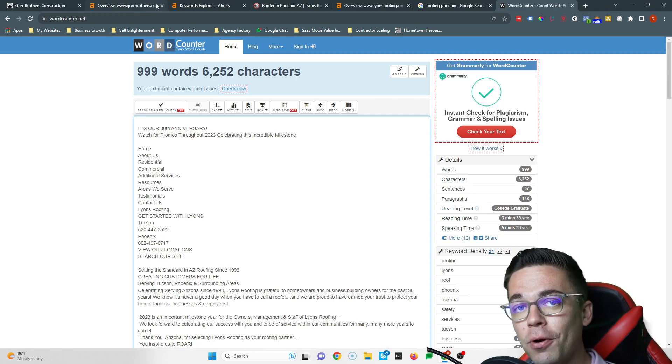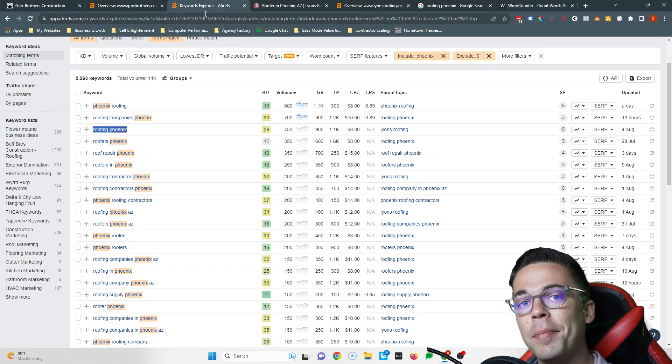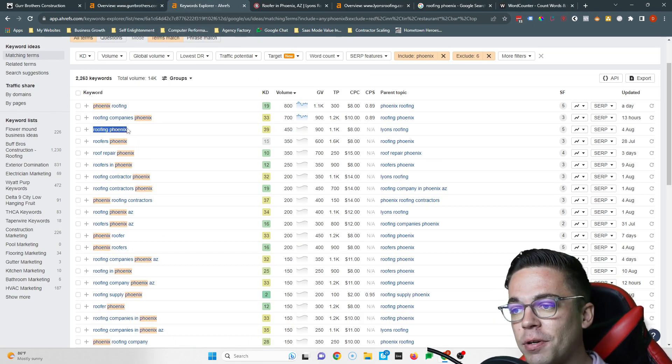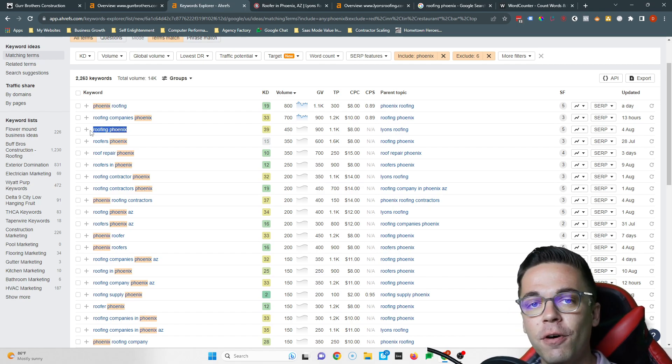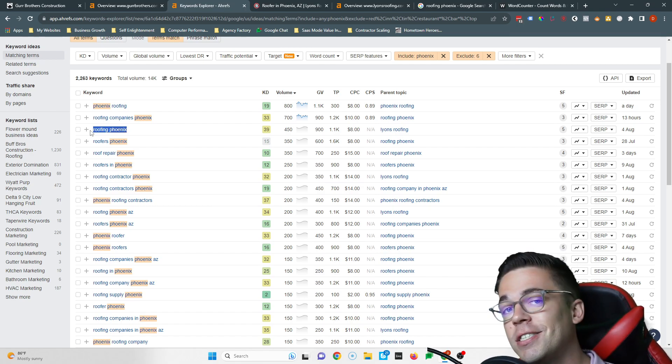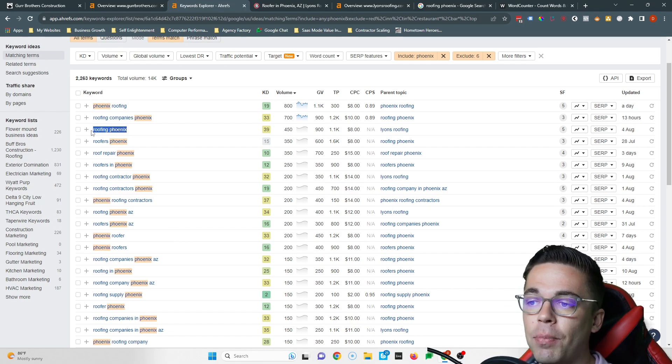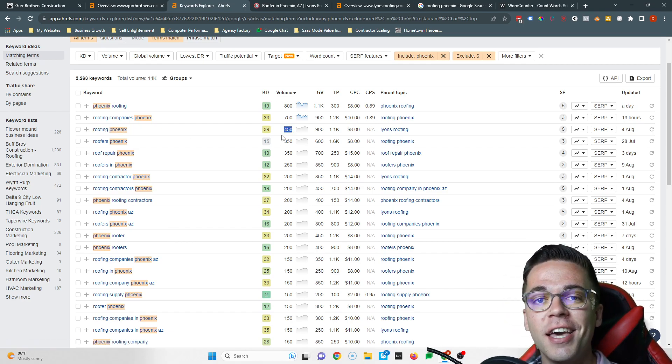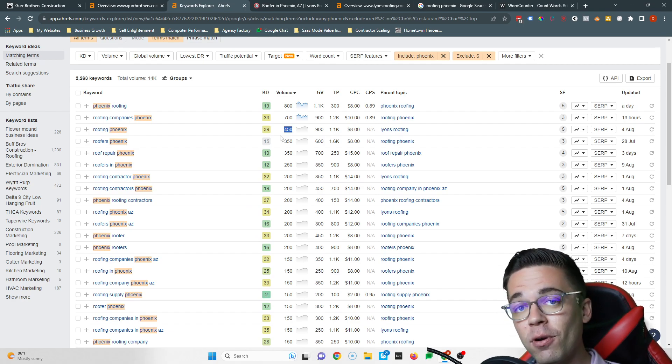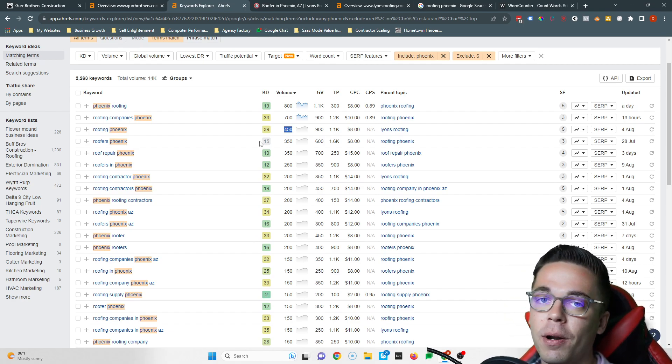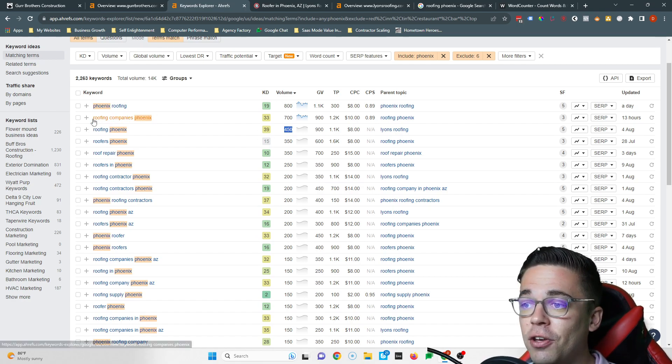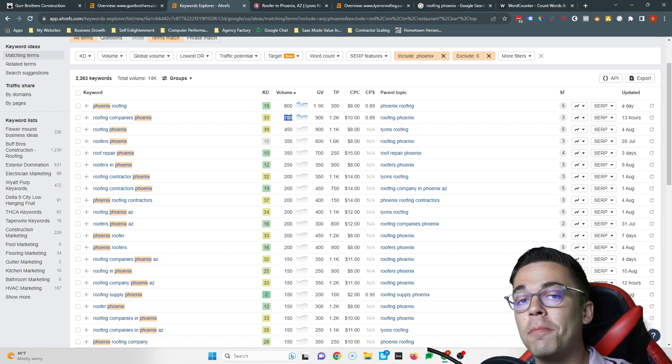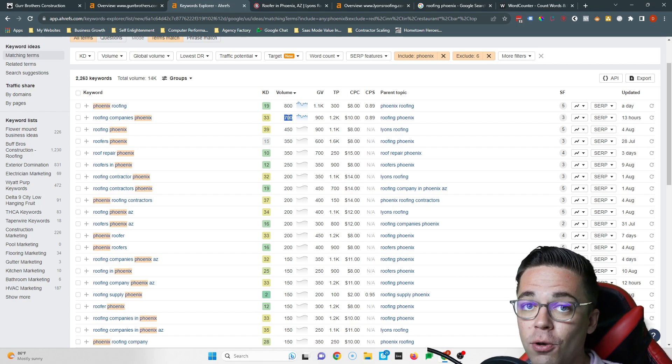A keyword is a phrase somebody commonly types into Google when they're ready to purchase from your business, so I found some for you. Feel free to pause this video so you can copy these. These are all great. For example, roofing Phoenix - 450 people search that every single month. Imagine if you were number one in front of 450 people every month who wanted to purchase roofing in Phoenix. That'd be life-changing. And then you can add on other ones. Roofing companies Phoenix, that's another 700 people. So the more keywords that you rank higher for, the faster your business grows.